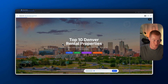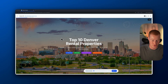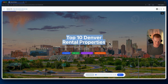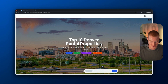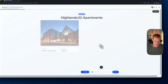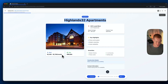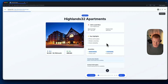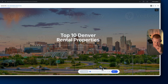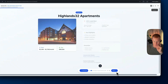Take a look at this — we have our presentation that our Deep Agent actually created. We have our top 10 Denver rental properties: two bedrooms, 1,100 plus square feet, under $3,500 per month, newer construction. Property number one is Highlands 32 Apartments — it shows our rent, size, amenities, key highlights, square footage, property type, and address. This looks pretty solid.